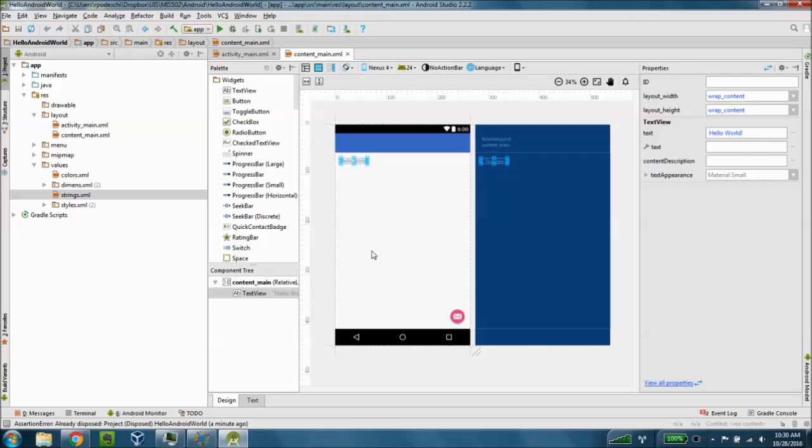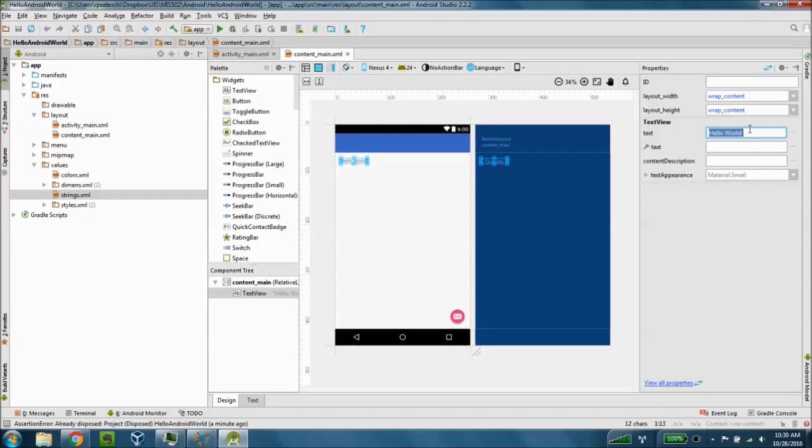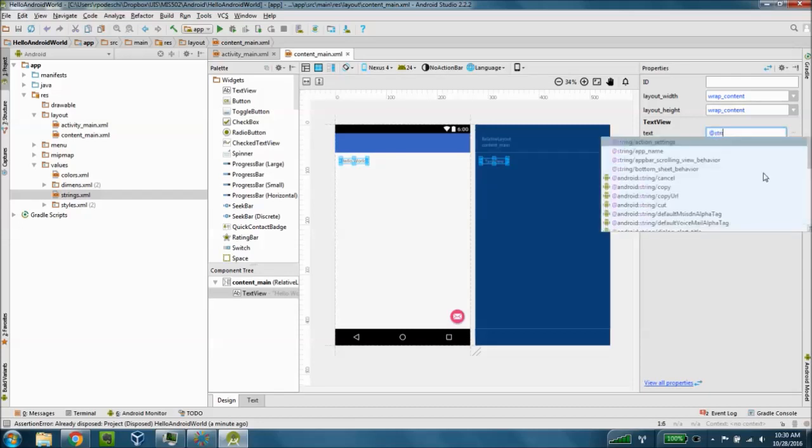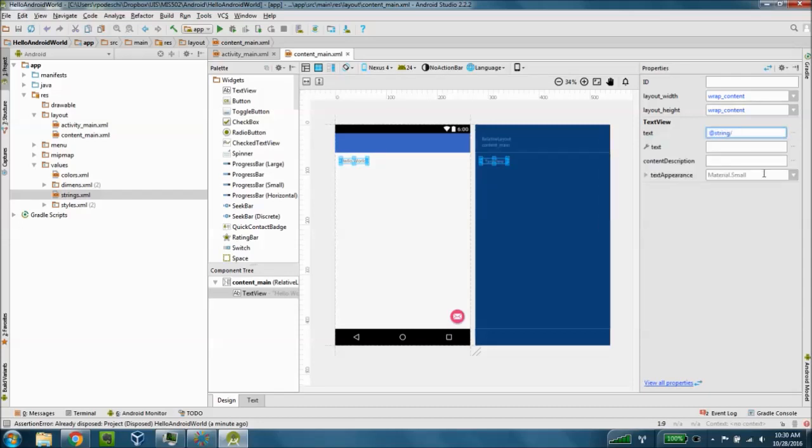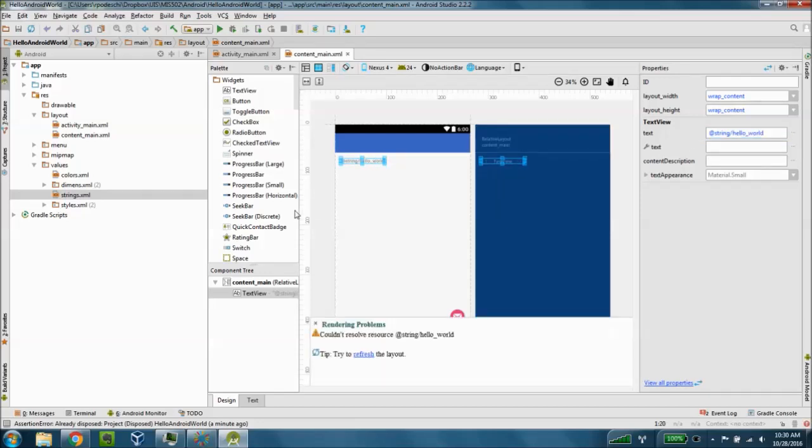So when I have hello world here displayed under text view from the component tree, I'm going to change my text value here in text view on the right to @string/hello_world. I'm going to press tab and you'll see that this causes a rendering problem and that's perfectly okay.